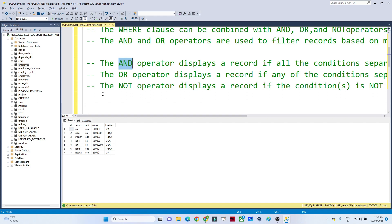With the AND operator, both conditions must be satisfied — if the post is SE and the location is India, only then will the result be shown. Now let's look at the OR condition. If the post is SE or the location is India, what will happen?